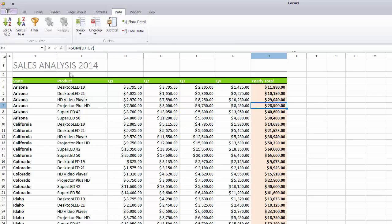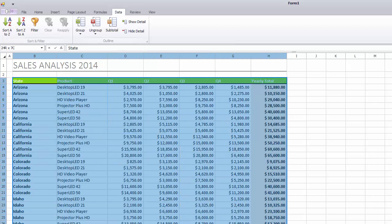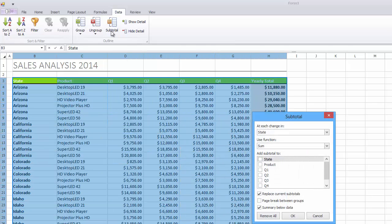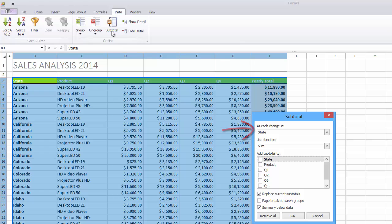Select the range for which you wish to insert subtotals. Click the Subtotal button in the Outline group. In the invoked Subtotal dialog, select the State column in the At Each change in drop-down list.